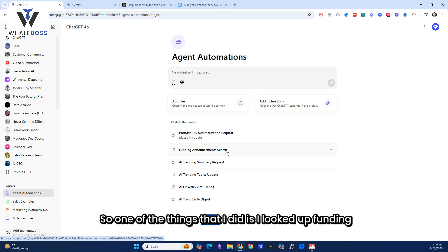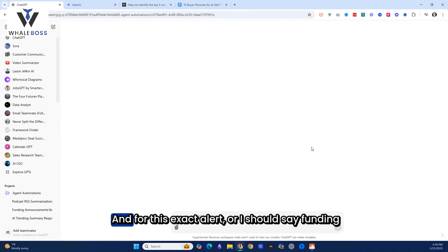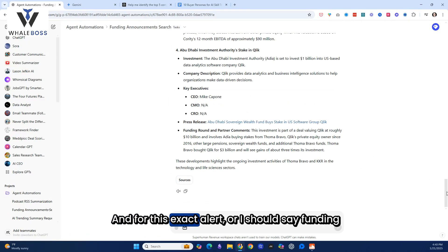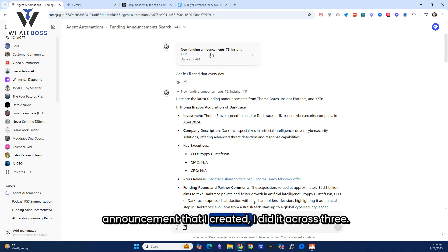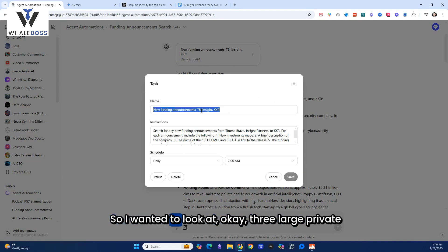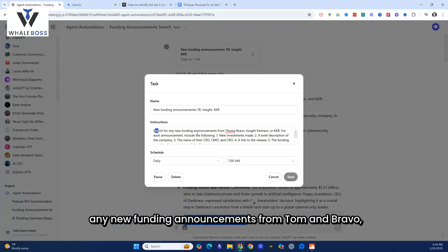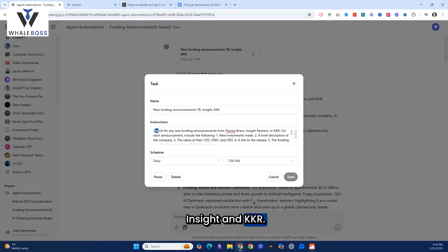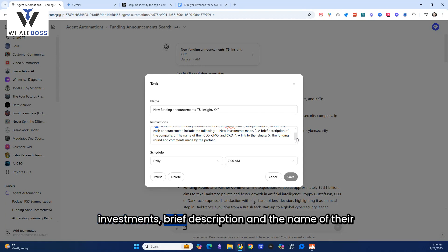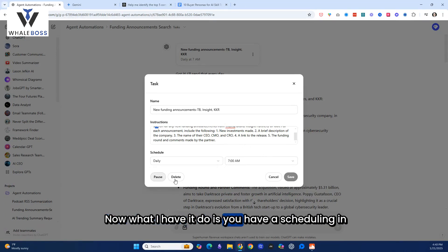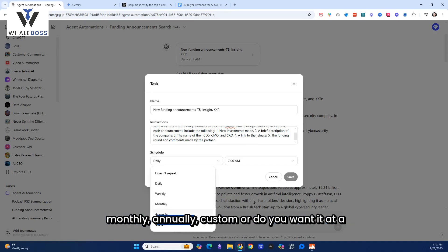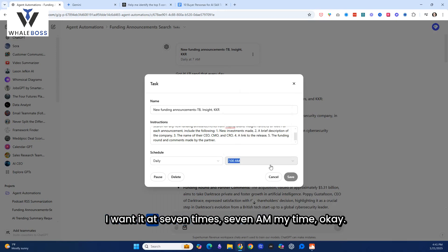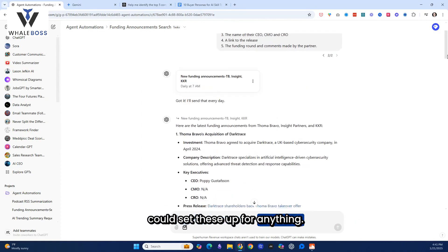So one of the things that I did is I looked up funding announcements. And for this exact alert, or I should say funding announcement that I created, I did it across three. Now, watch. It's almost like a mini-GPT, so you have to title it and name it. So I wanted to look at three large private equity companies. The instructions are search for any new funding announcements from Thoma Bravo, Insight, and KKR. For each announcement, include the following: new investments, brief description, and the name of their executives. Now, what I have it do is you have a scheduling in terms of do you want it not to repeat daily, weekly, monthly, annually, custom, or do you want it at a certain time of day? I want it at 7 a.m. my time. So in terms of doing that, that's super simple, and you could set these up for anything.